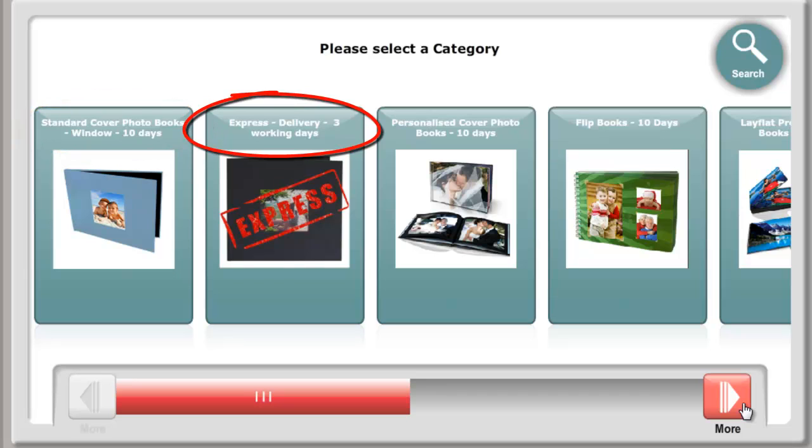Express. These are ideal if you need a book in a hurry as they are delivered in three working days or less.